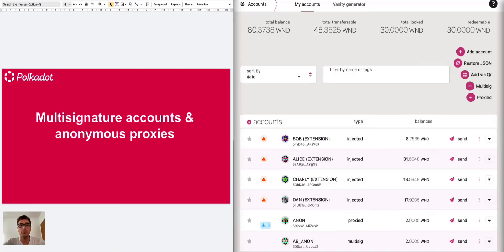Hi everybody, welcome to another Polkadot tutorial. I'm Filippo and I'm a technical educator at the Web3 Foundation.